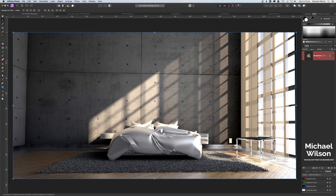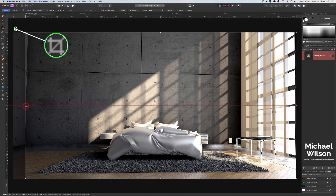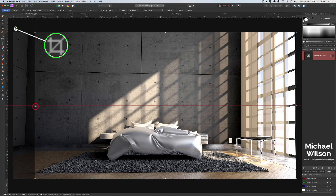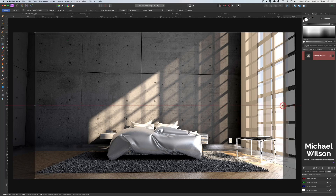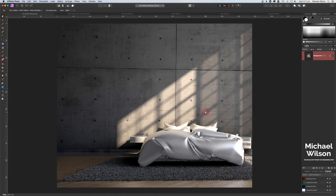Let's click on the background layer and come over to our crop tool. Let's crop in each side of this photograph, all the way to where that bedside table is, and come up and hit Apply. So we've set up our bedroom picture here. While we're here, make sure we've clicked on the background.